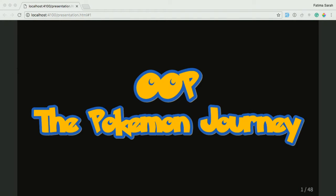It's 10:45, so I guess I should get started. Welcome to OOP, the Pokemon Journey.